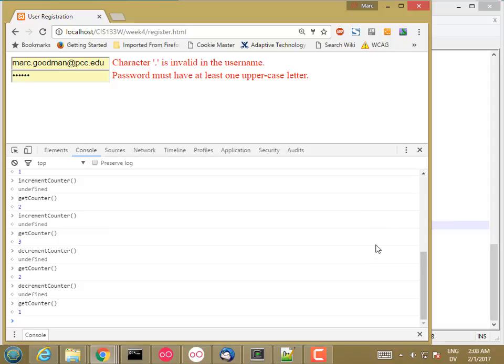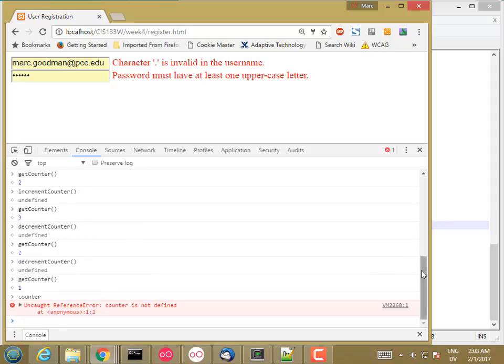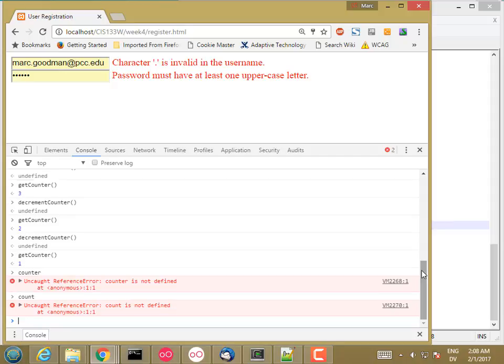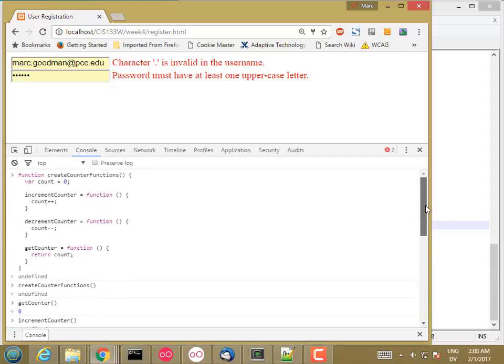So what's going on? And now if I type count, it's undefined. So there's no global variable called count, but I'm sharing this count variable across these three functions. And I can have as many functions as I want that are accessing this variable, and I can have multiple variables.